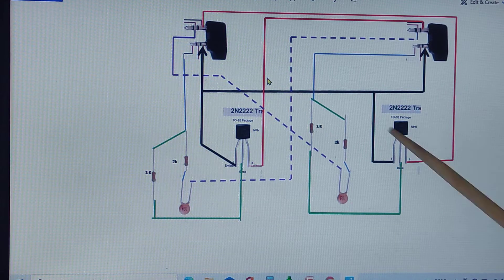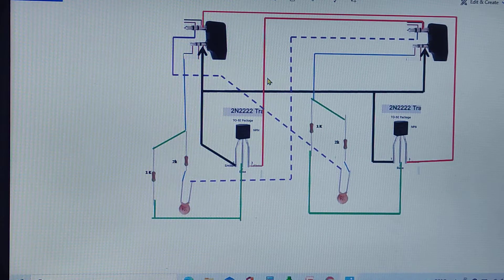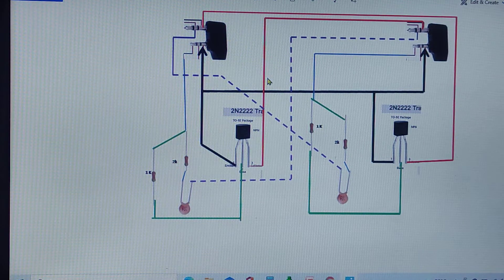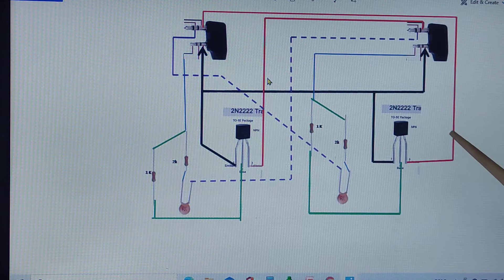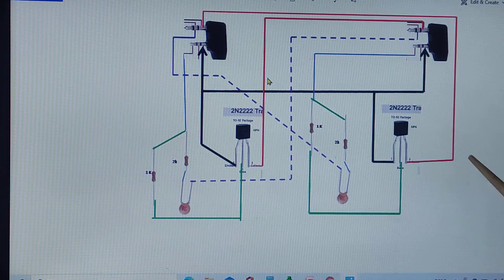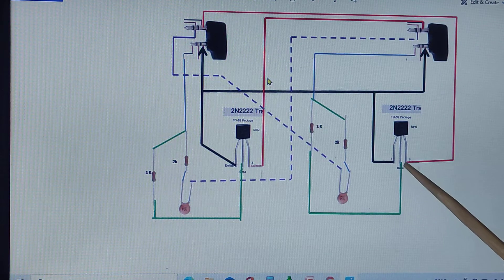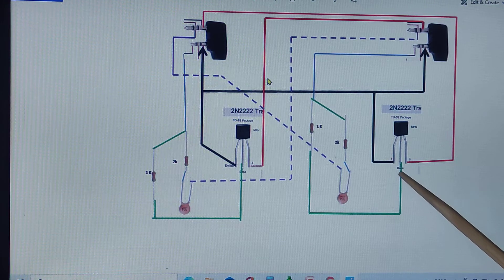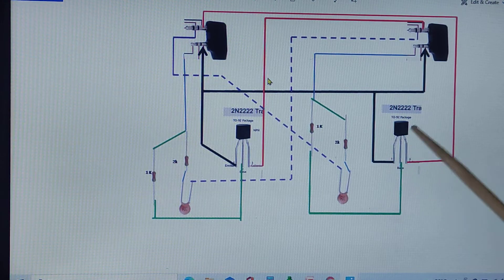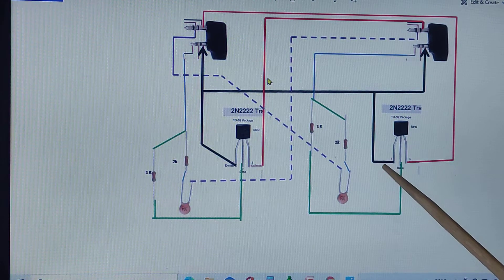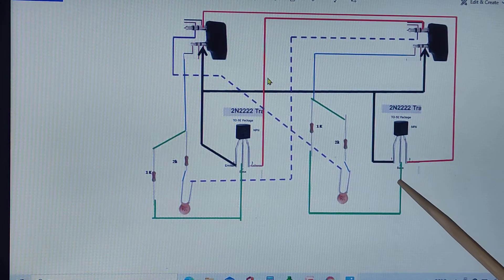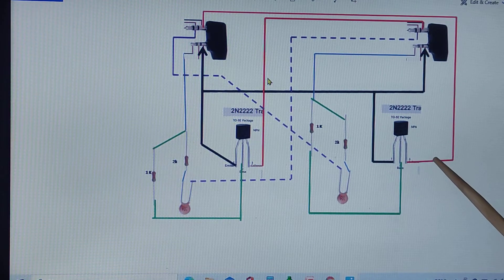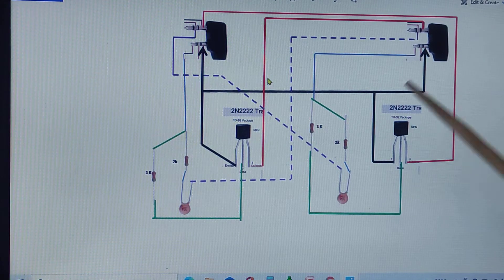If you face the transistor, the pinning will be 1, 2, and 3. At the left-most, that will be the emitter, and this will be the base, and this is the collector.